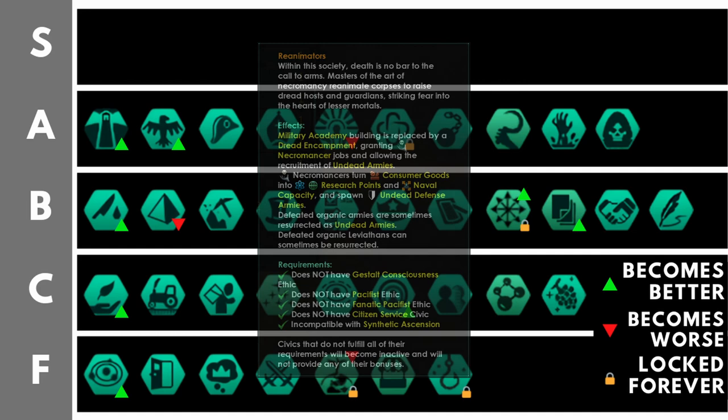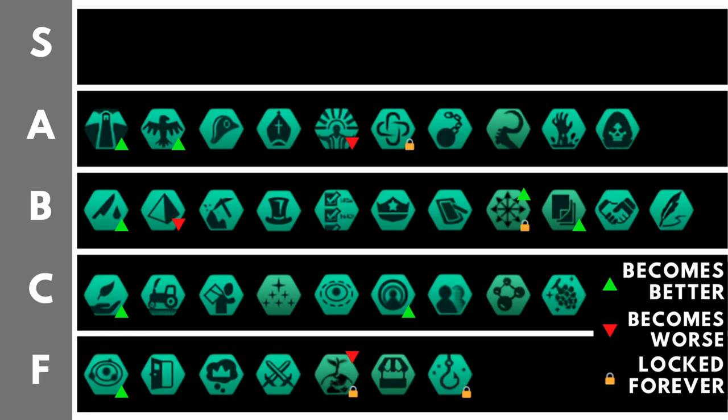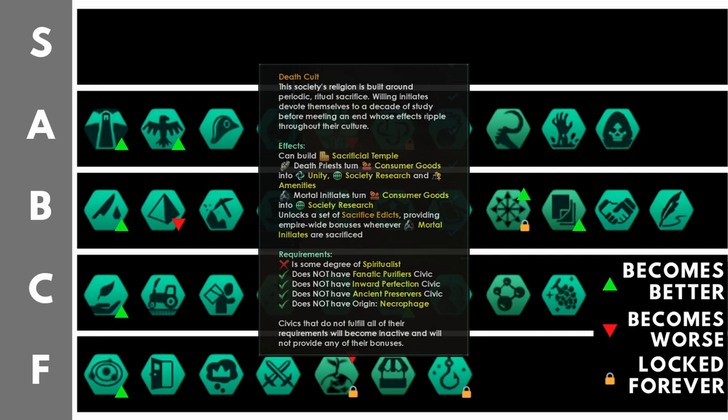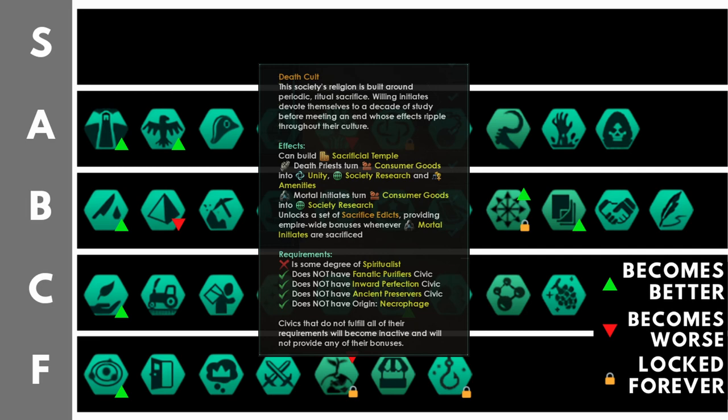Death cults allow you to construct sacrifice buildings and make use of the sacrificed edicts. The sacrificed edicts are very, very powerful. By killing the mortal initiates in your sacrificial temples, you can get either a happiness bonus from 10% to 50%, a monthly unity bonus from 10% to 35%, and or a boost to monthly energy credits and monthly minerals, from plus 5% at the minimum to plus 30% at the maximum. Additionally, whilst a sacrificed edict is active, the death priests will get double the unity production. This means that in the early game, death cults can be very, very powerful for giving your civilization a head up, a step up, a leg up above your competition, your neighbors and your rivals.